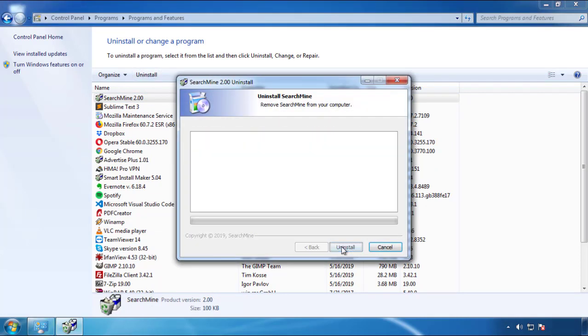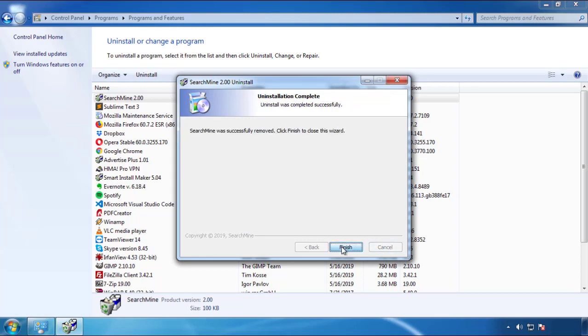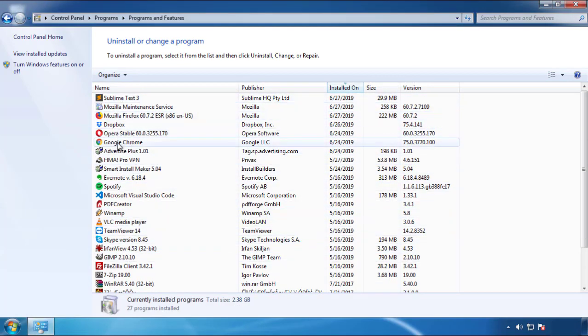But I gotta warn you, viruses have gotten smarter with time. So now you may even encounter some that provide a backdate or are installed under different names. So definitely look around and uninstall everything you don't remember adding.